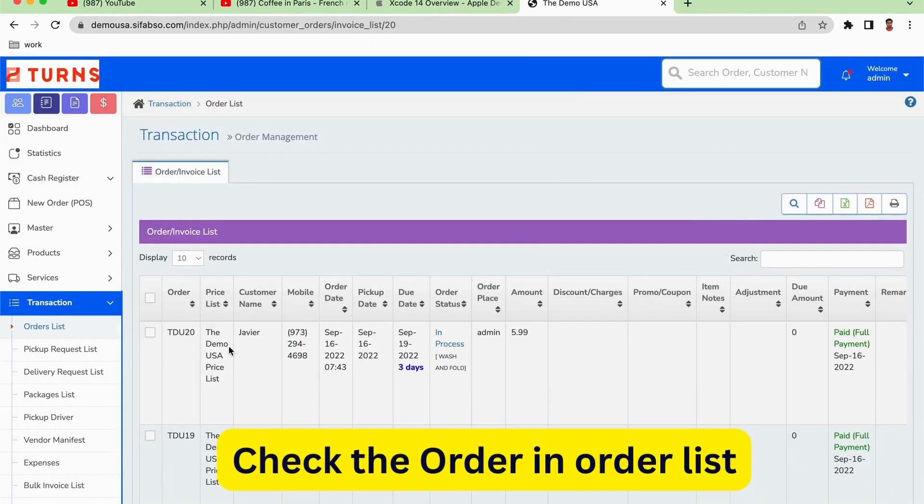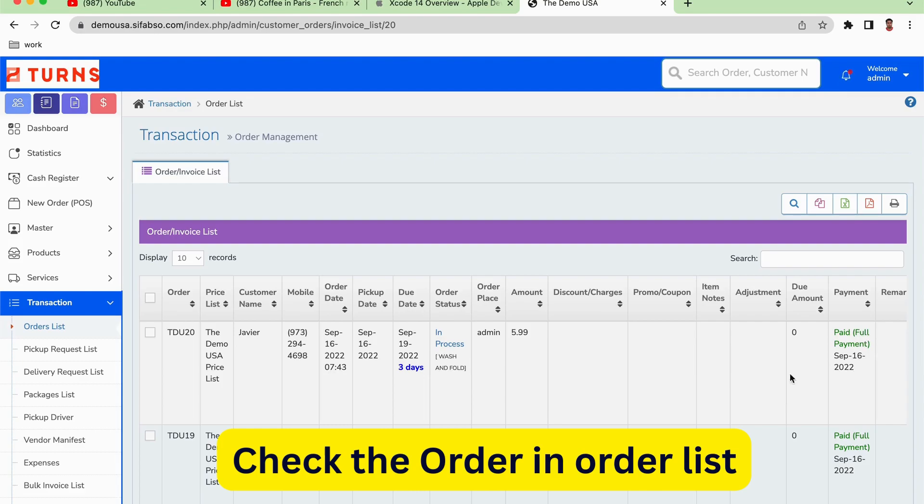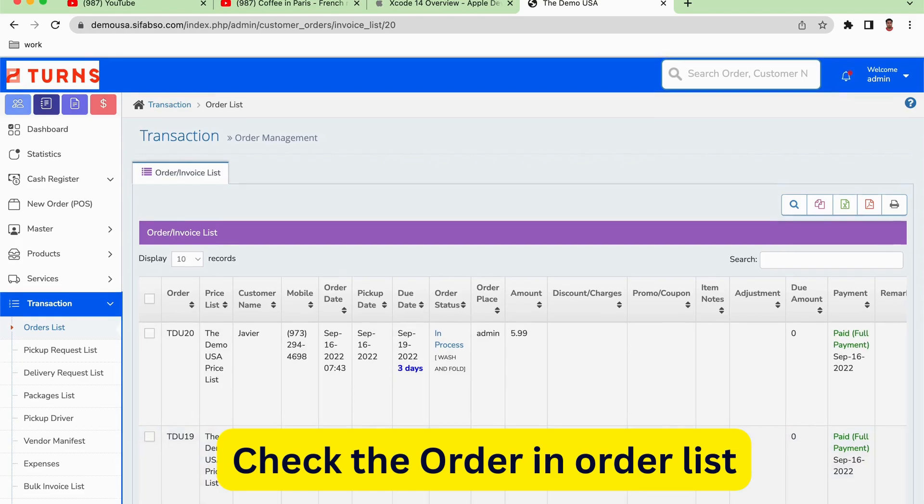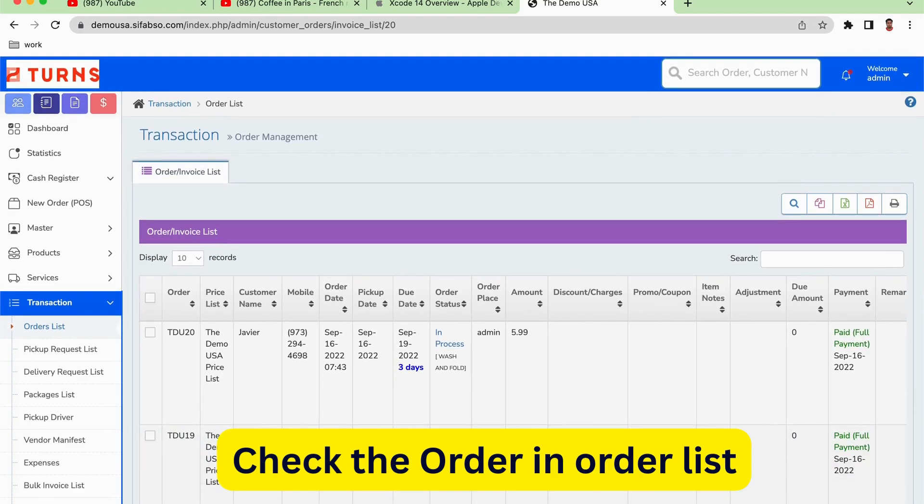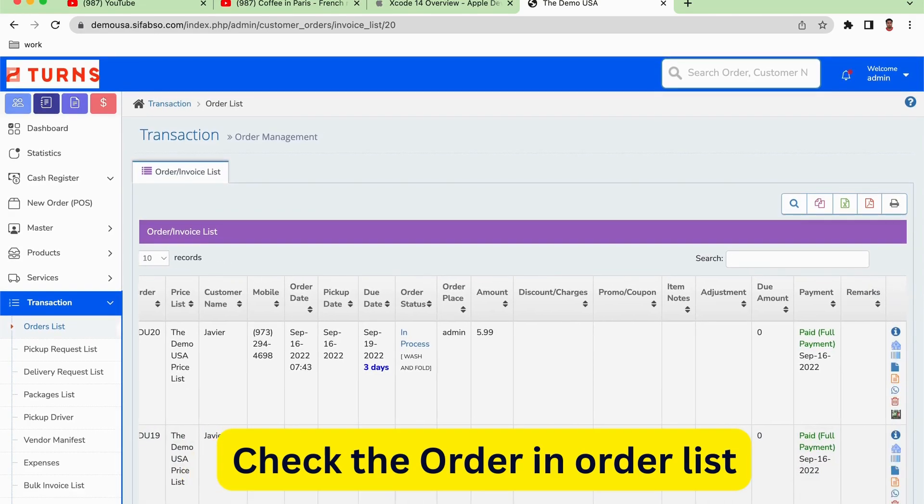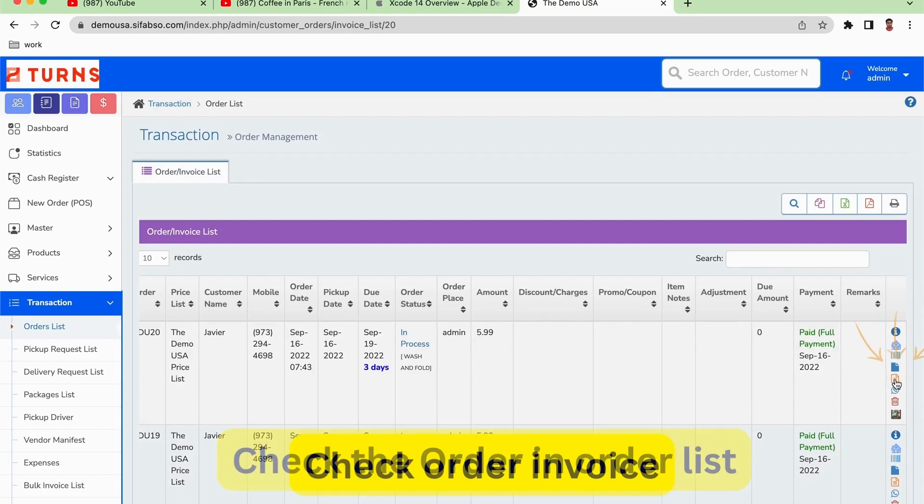You can also show over there that the Xavier order and the payment has been done. It's showing paid, right? And you can meanwhile go to the end button.